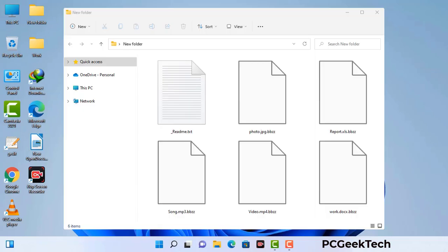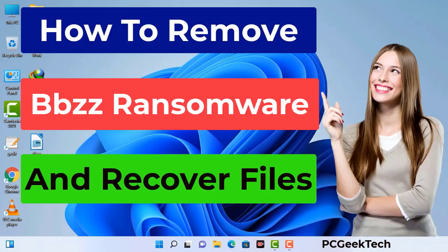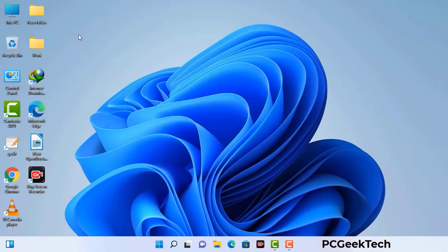Today I am going to help you remove a dangerous ransomware virus from your computer. First of all, you need to start your computer in safe mode with networking.